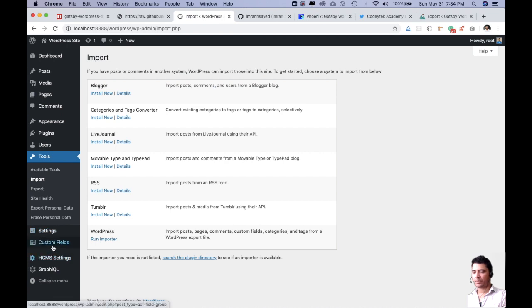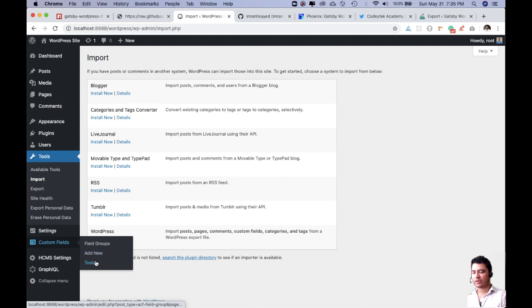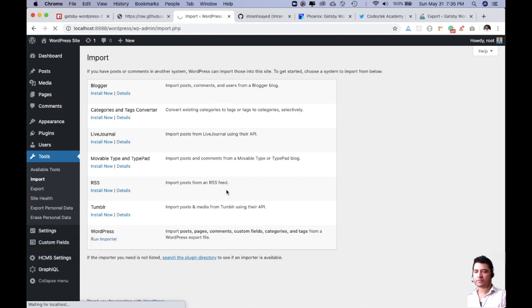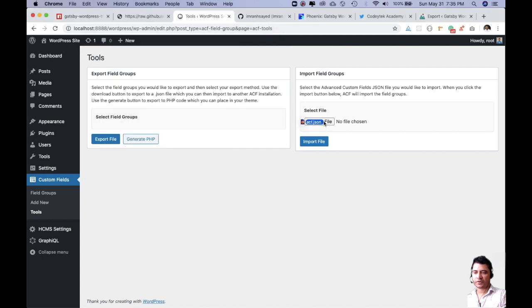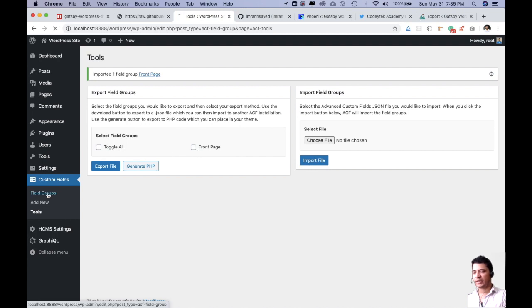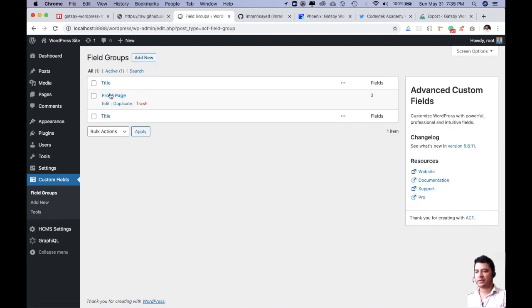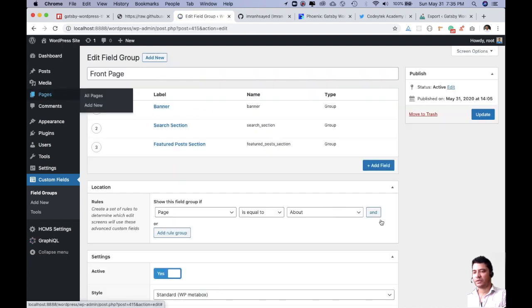And I will go to custom fields, I'll go to tools, so I'll go ahead and drop this ACF.json over here and import it. There you go, it's been imported, and now if you check in the field groups, you should have all of the ACF fields available over here.